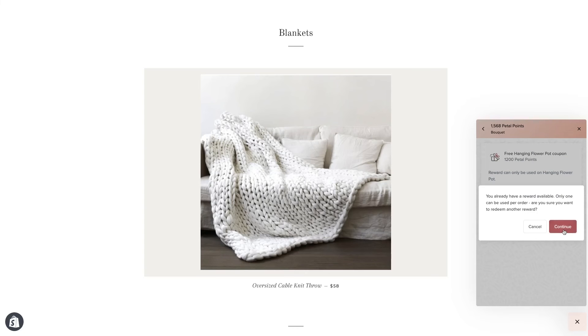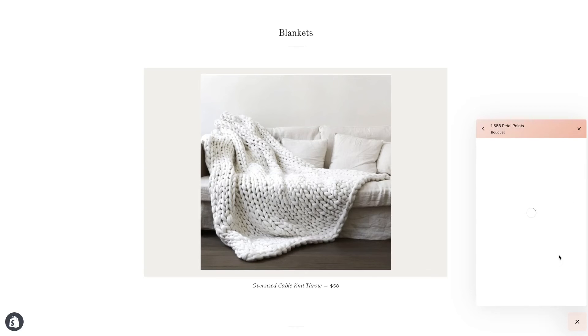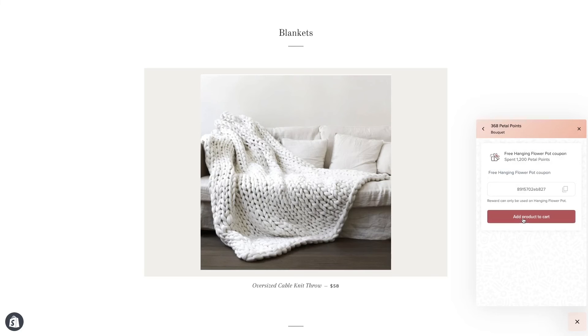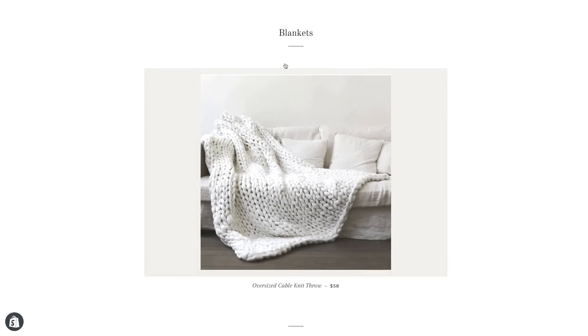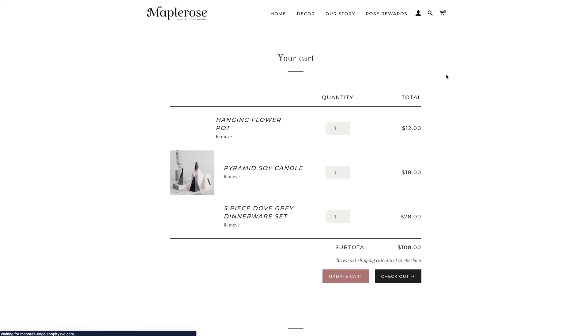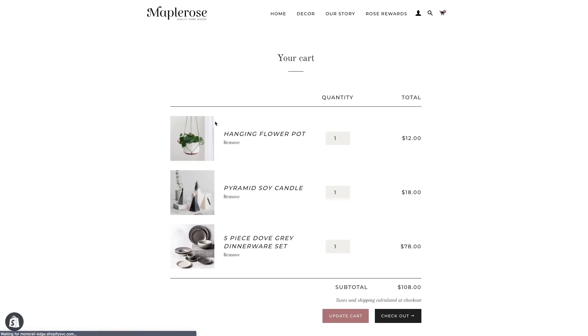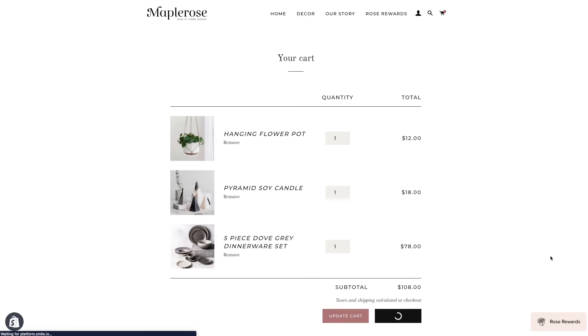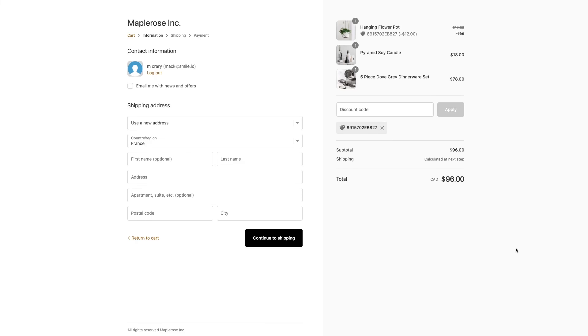We'll hit redeem. And then at that point, we can add the product to the cart. Even though the product does not visibly exist anywhere on the site, when we go to checkout, you will see that this hanging flower pot product has been added to the cart. And when we go to checkout.